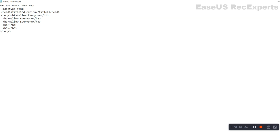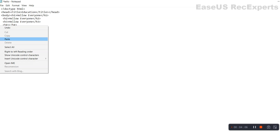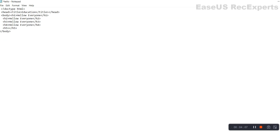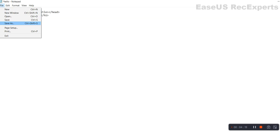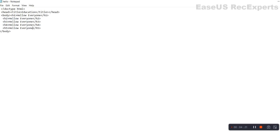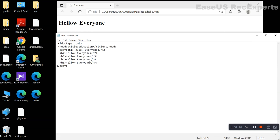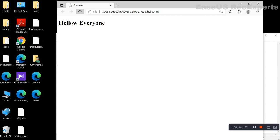H1 size is bigger and H5 size is very small. H1 is good, H5 size is small. Now we will save it once again. We will save it, then we will close it and refresh the page.